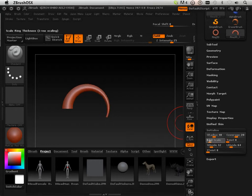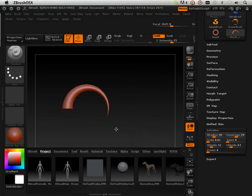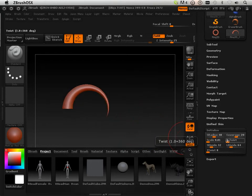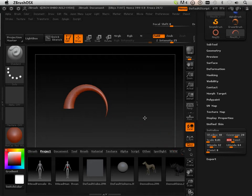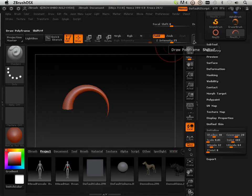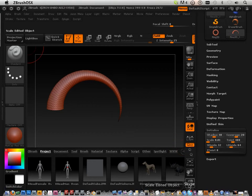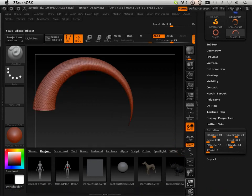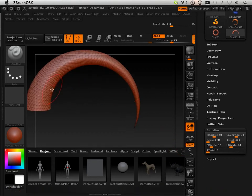I can scale it so that's more of a point. I can twist it up a little bit. And now I can turn on Polyframe — it will give you an understanding of what this thing looks like. You can see I twisted all the polys all the way through it.